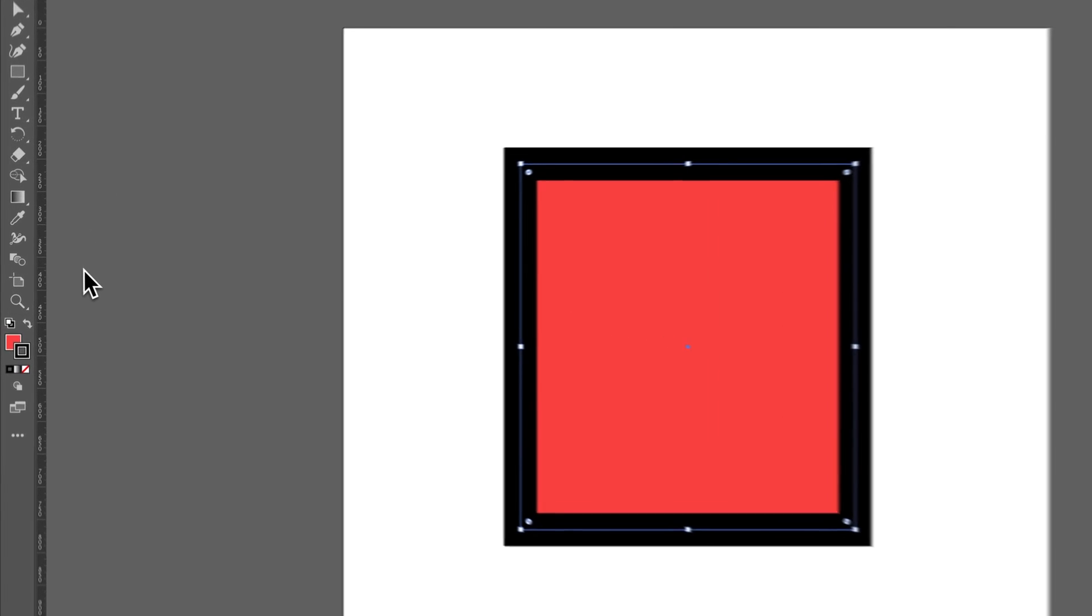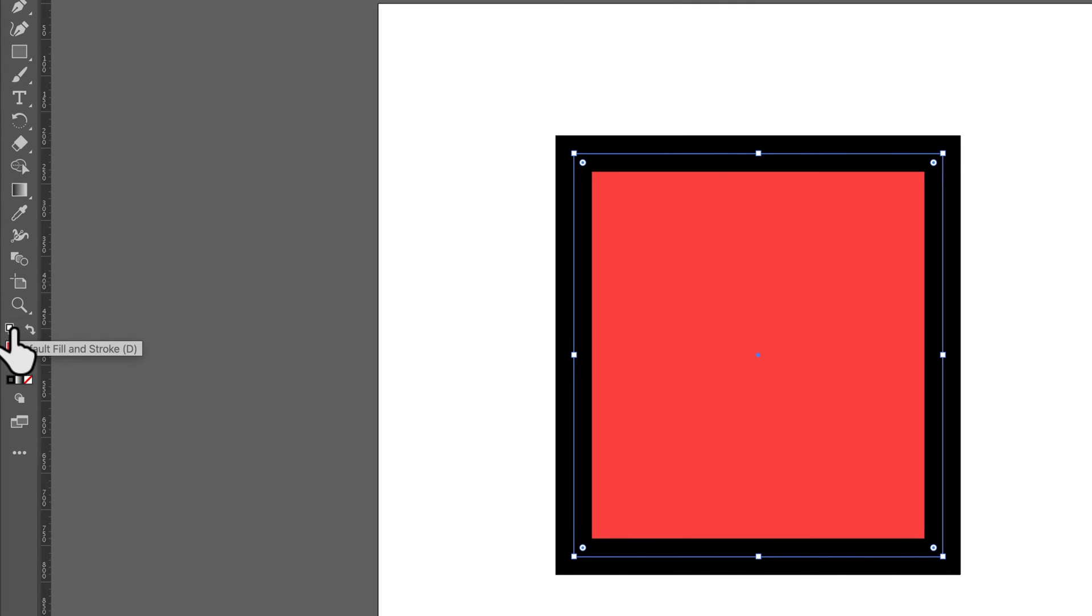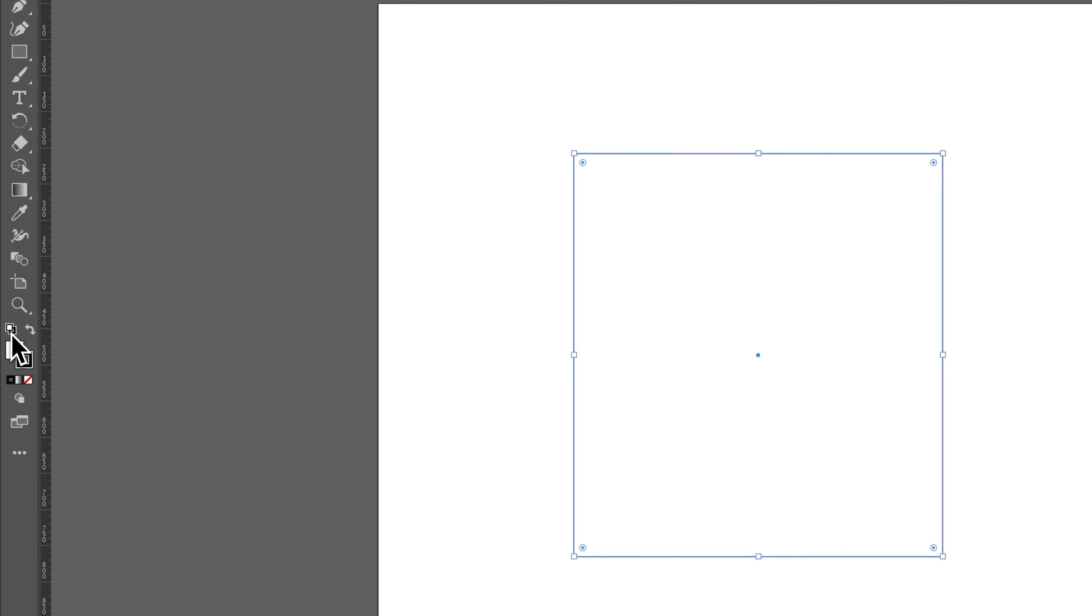Over here in the toolbar at the bottom, we have a little black and white default swatch. We can either press the D key or we can just click on this and it turns the swatches to black and white. Now, it does do a default stroke, so you see we lost the thickness of our stroke there.